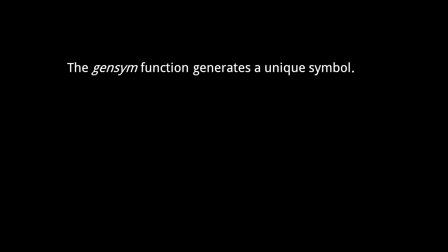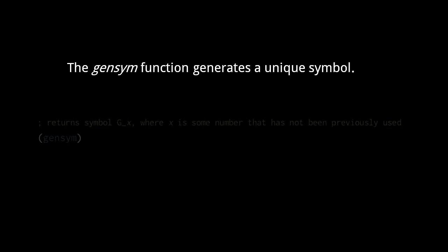You may have need to generate unique symbols. The gensym function generates a symbol that ends in a numbered name that is guaranteed to be generated only once within the run of the program. By default, the number is prefixed with G underscore, but you can specify a different prefix. Here, this call to gensym with no argument returns some symbol starting with capital G underscore, followed by some integer number that has not been previously generated.